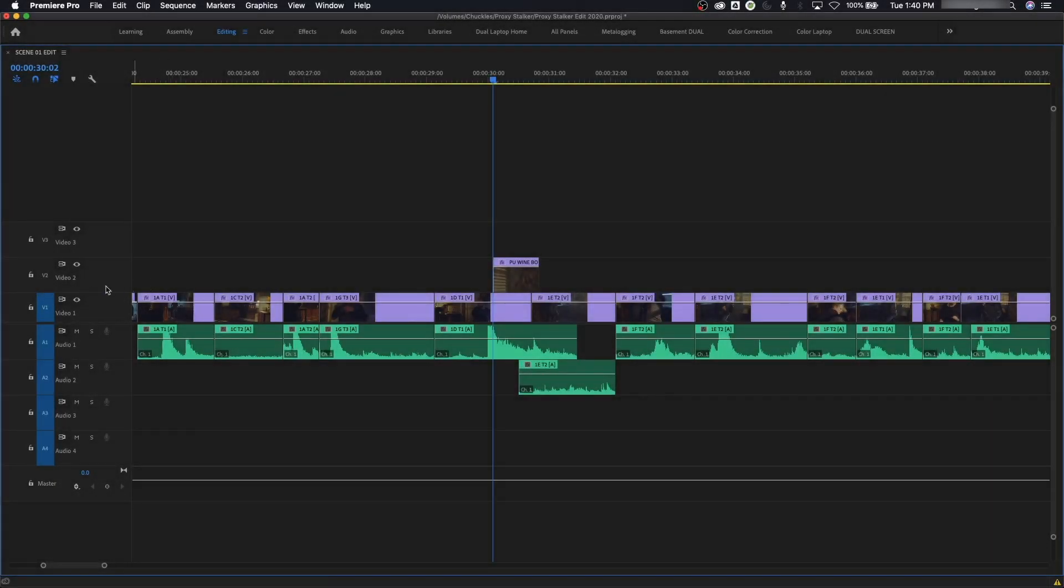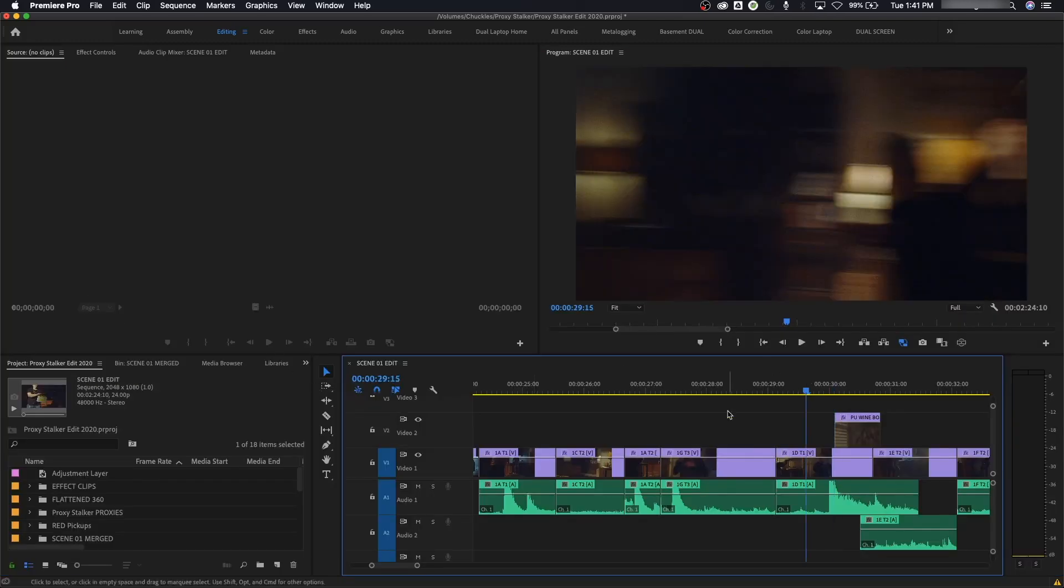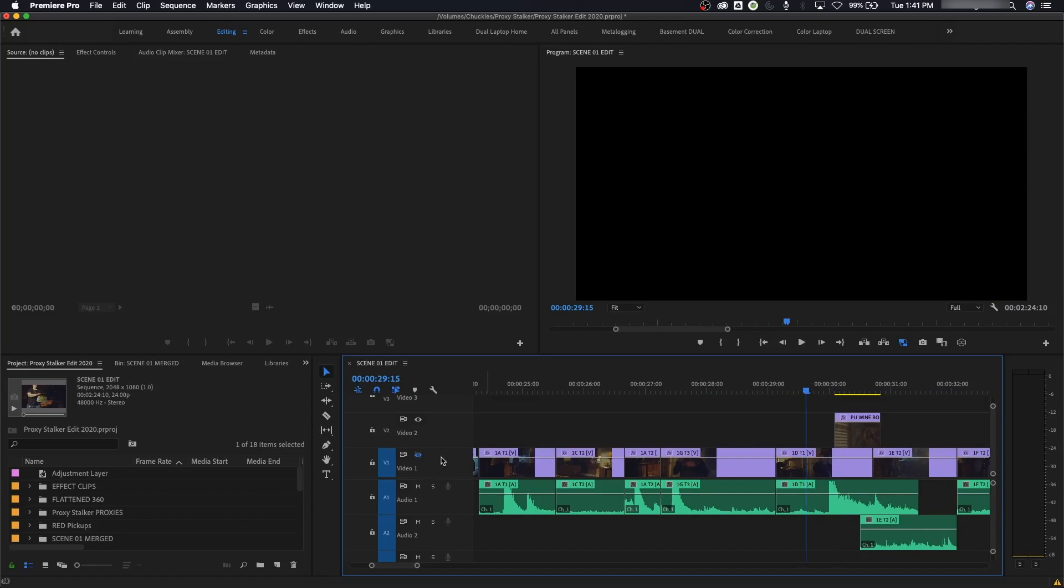Alright, some other things on your track that we're dealing with on video specifically: you have a toggle track output. This basically turns the track on and off, so you can either see it or make it invisible. If you click the eye like that, it turns it off, and now even though those edits are still there, we're not seeing it.